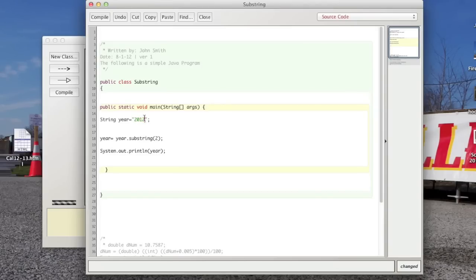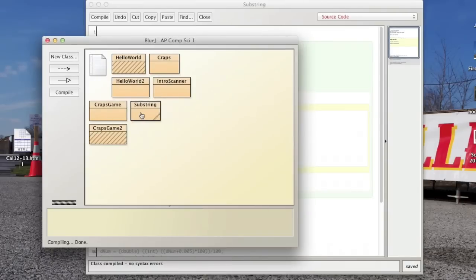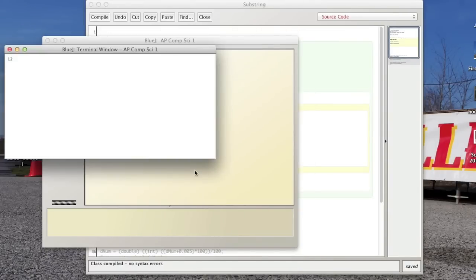So if we had a bunch of stuff after this, it would print everything after it as well. But we just want to get the two digit year. So let's compile it. Take a look. And that works.